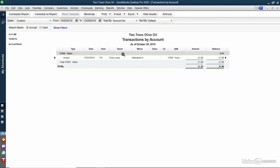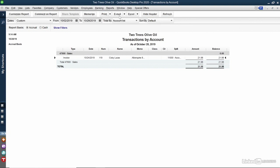Finally, I can print my report from the top of the screen. I can choose to print the report or I can also save it as a PDF file directly on my computer. I could also email it or export it directly to Excel.